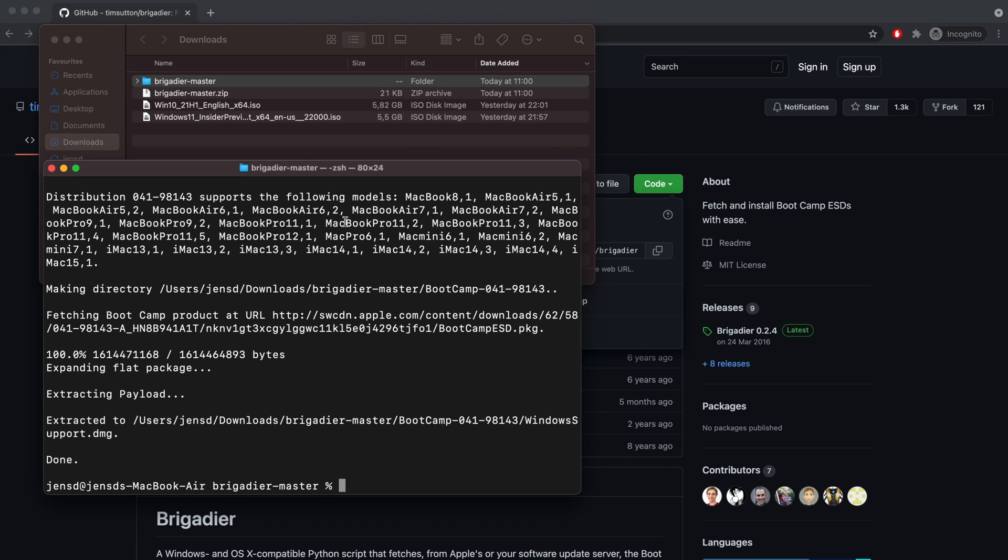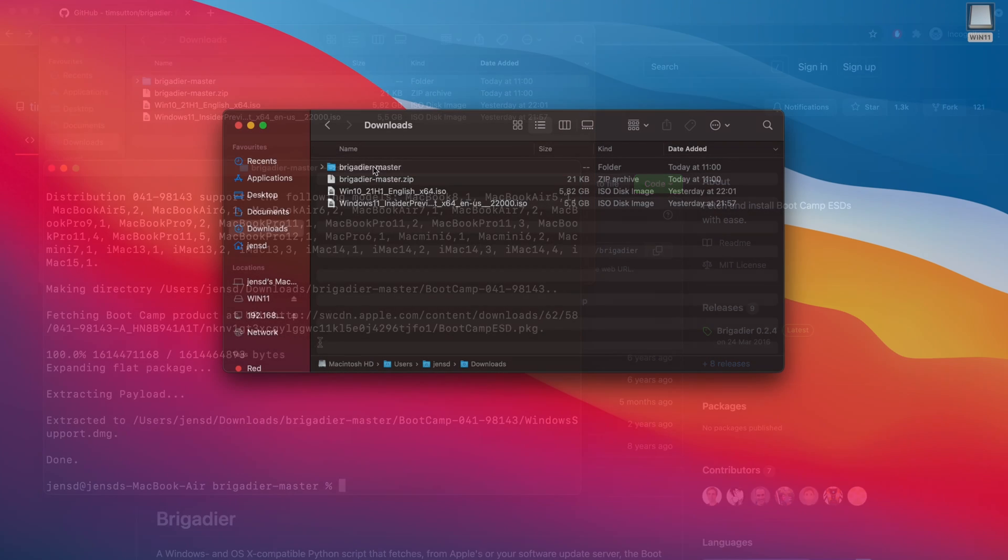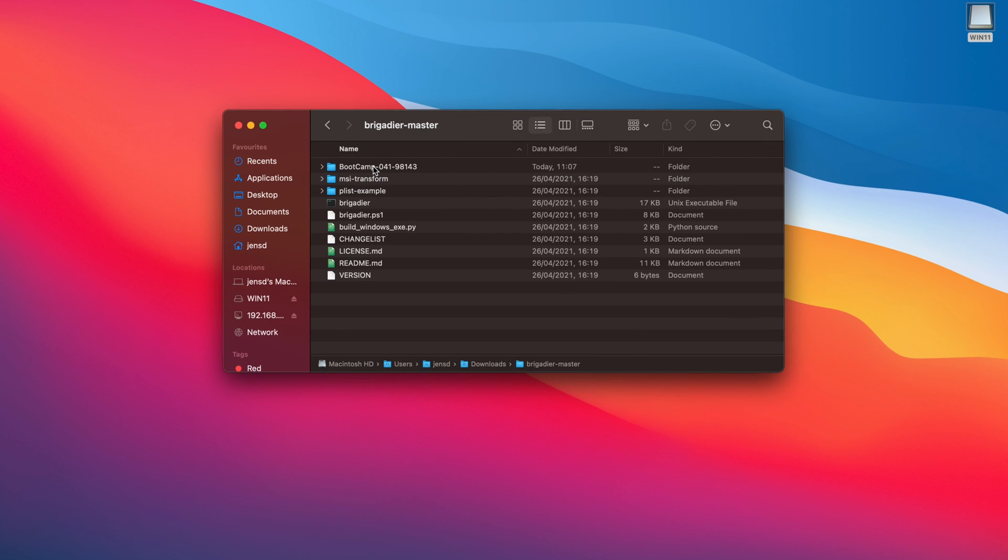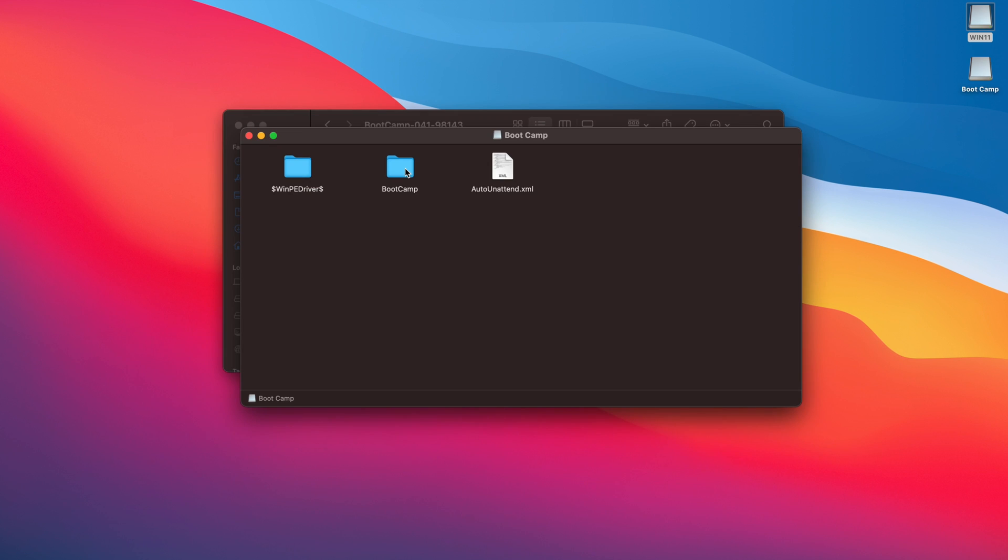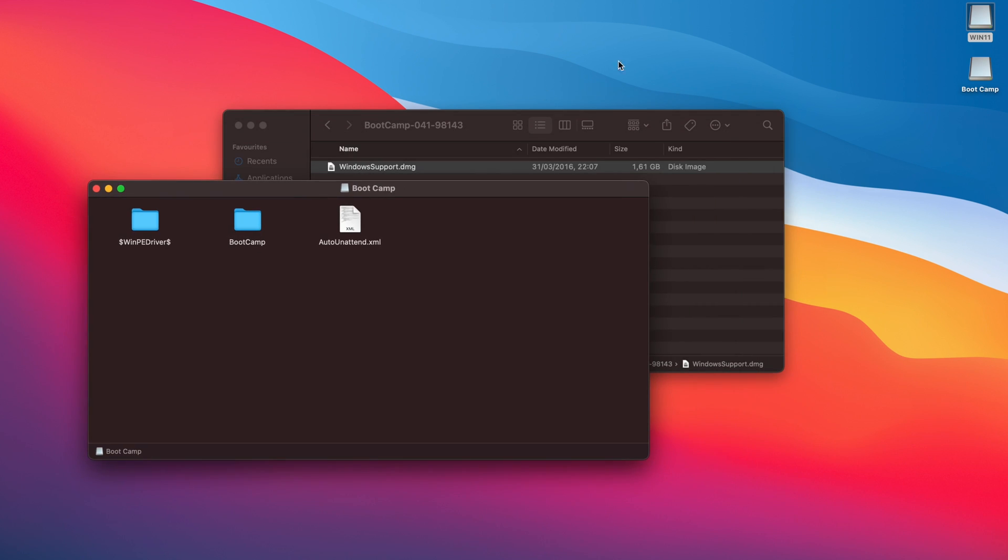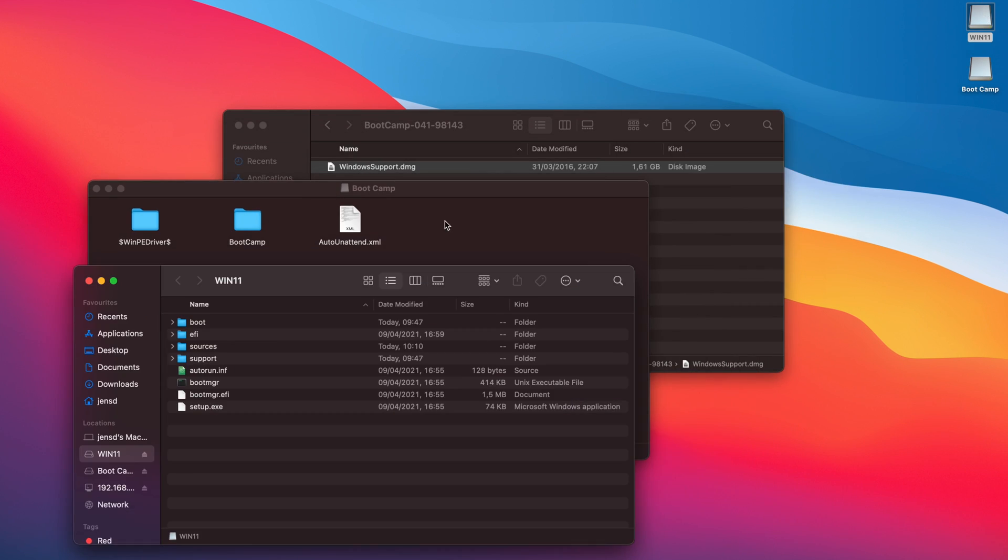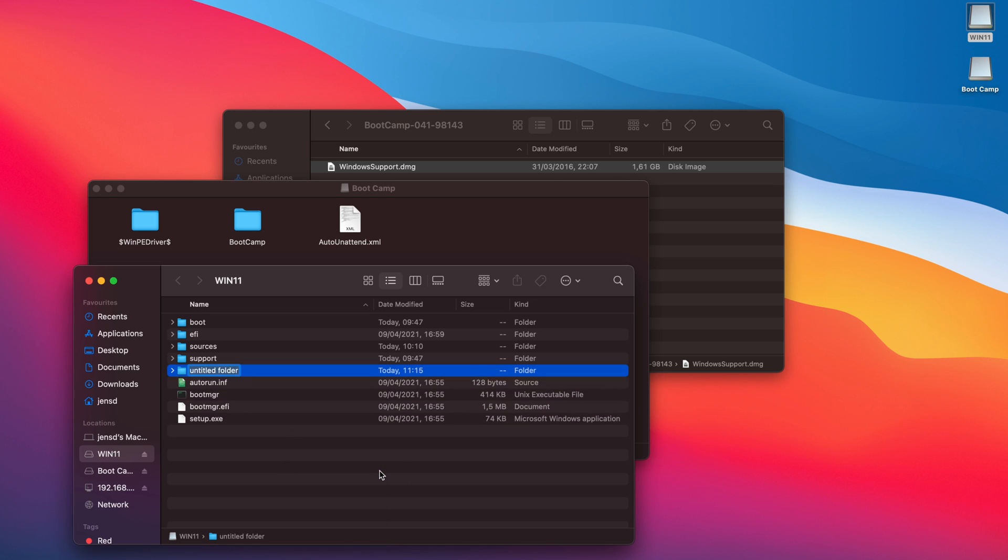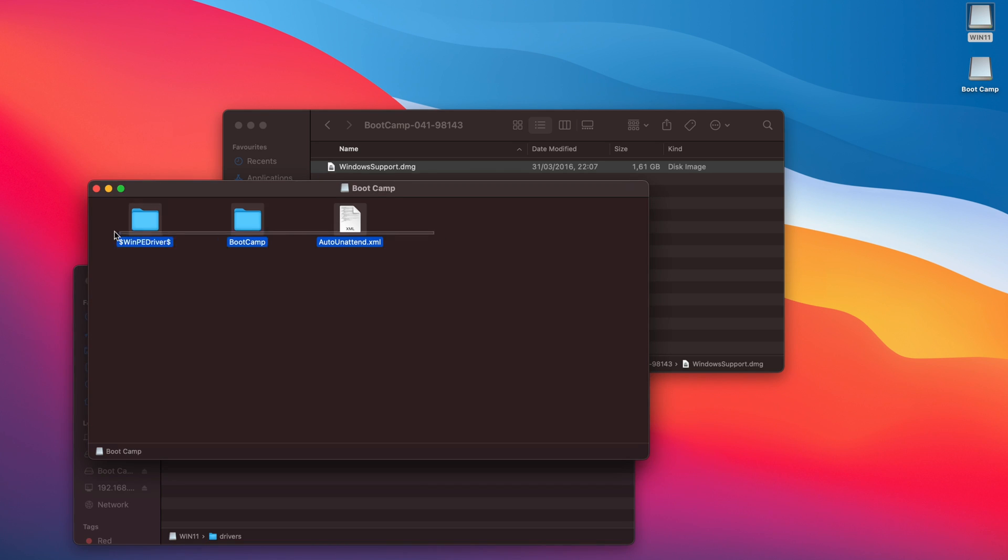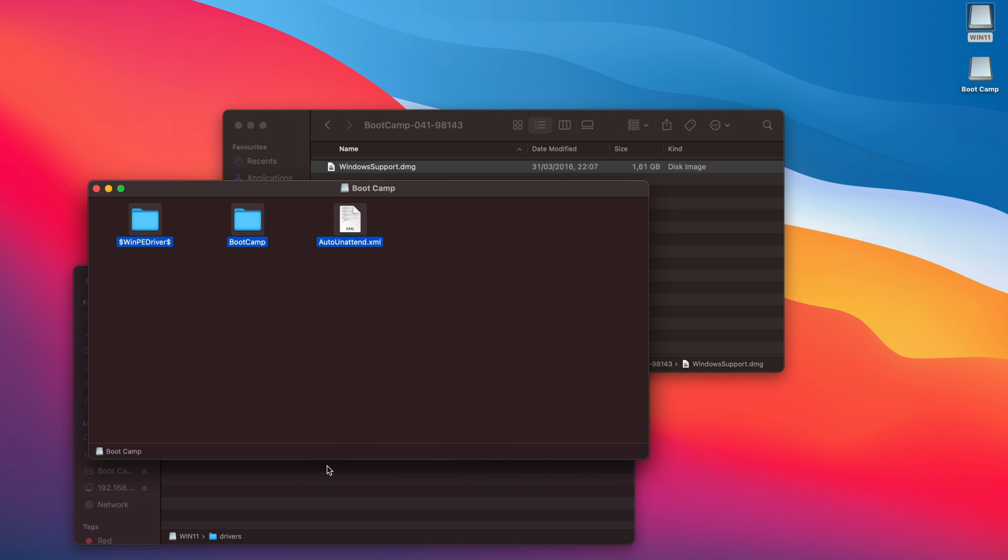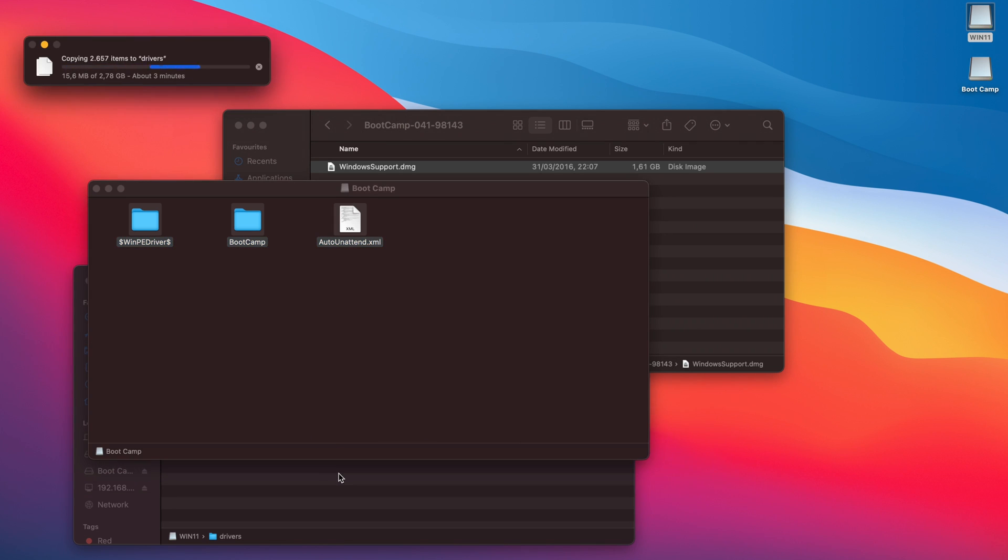The output tells us that the files got downloaded as a subfolder of Brigadier-Master as WindowsSupport.dmg. Now let's navigate to that folder using Finder, then open the DMG to mount it. Open up the USB drive and create a new folder in it. I'll call it drivers but it doesn't really matter.